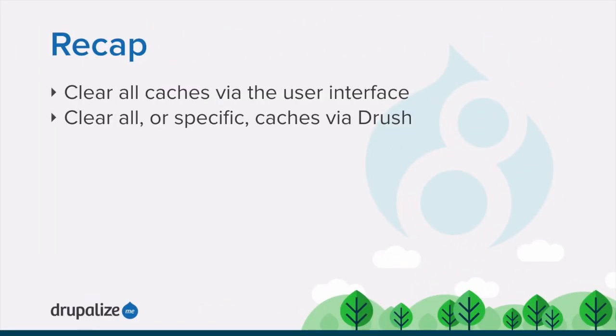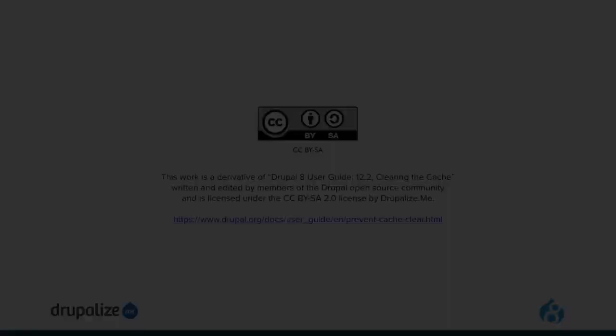In this tutorial, we looked at how you can clear and rebuild your site's internal cache using either the administrative user interface or via Drush.